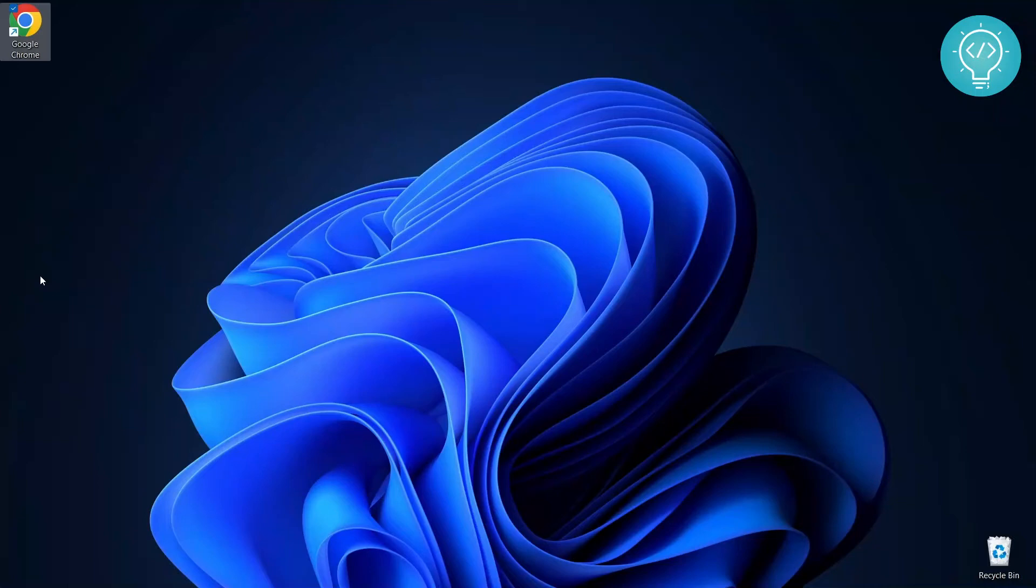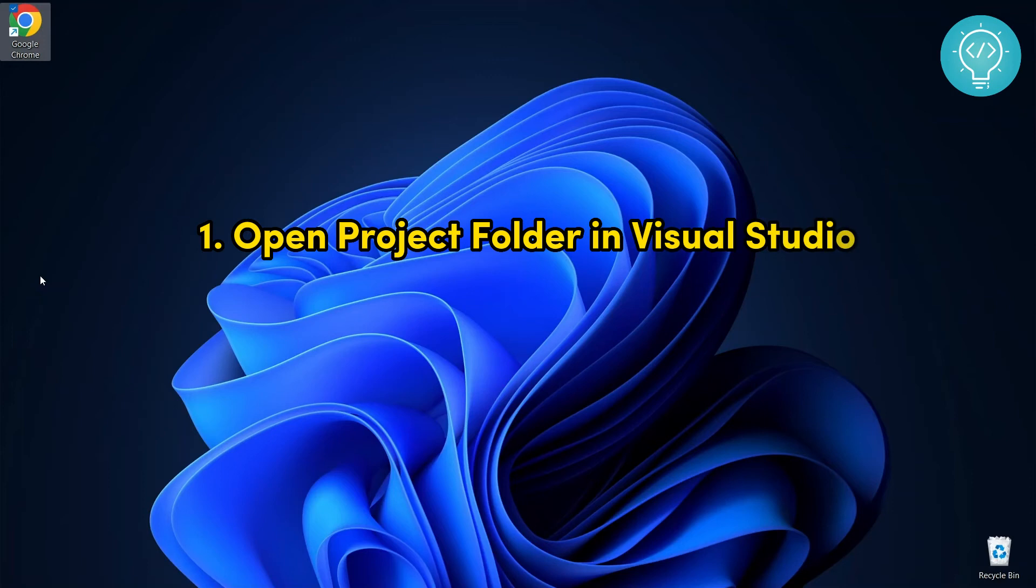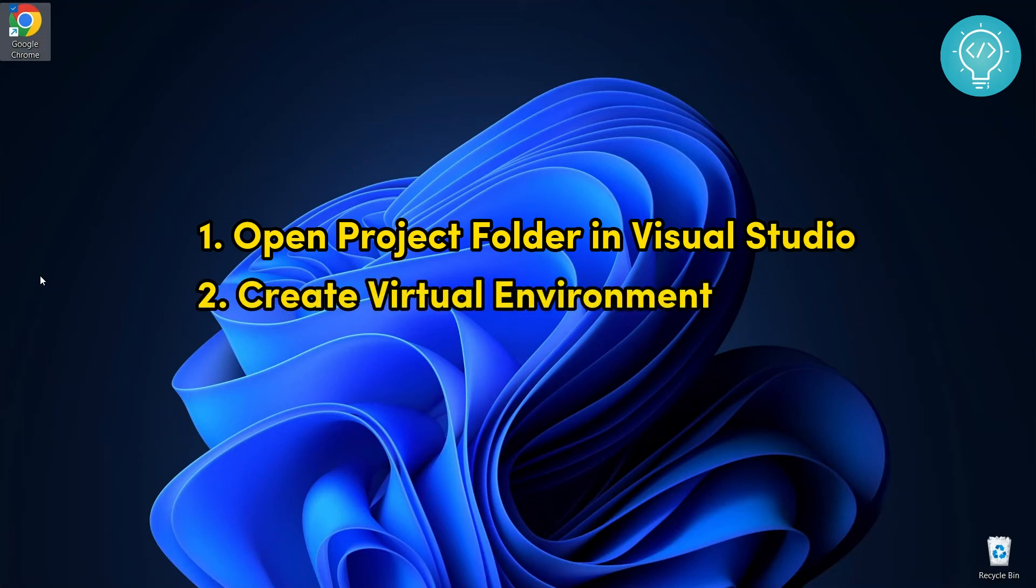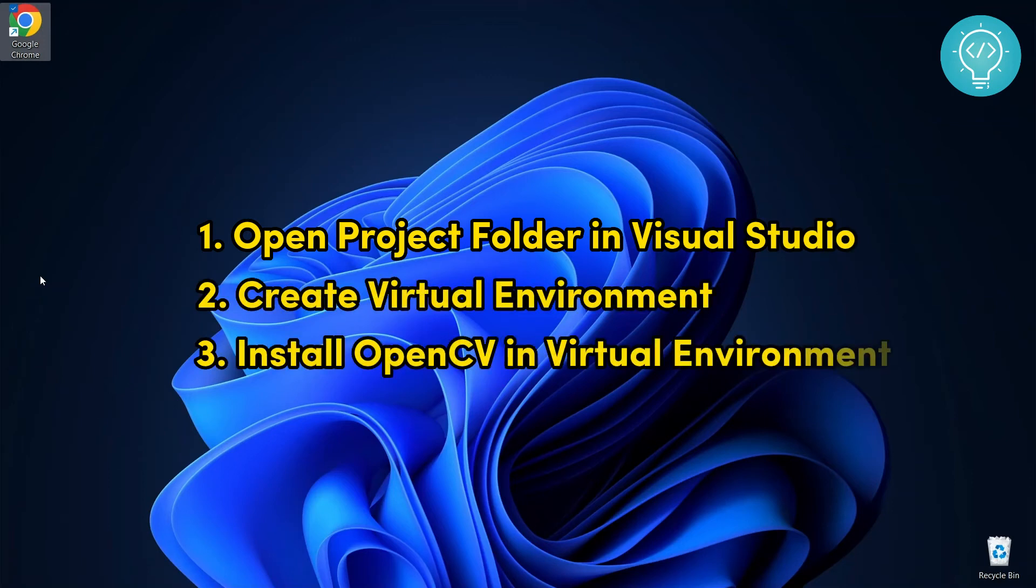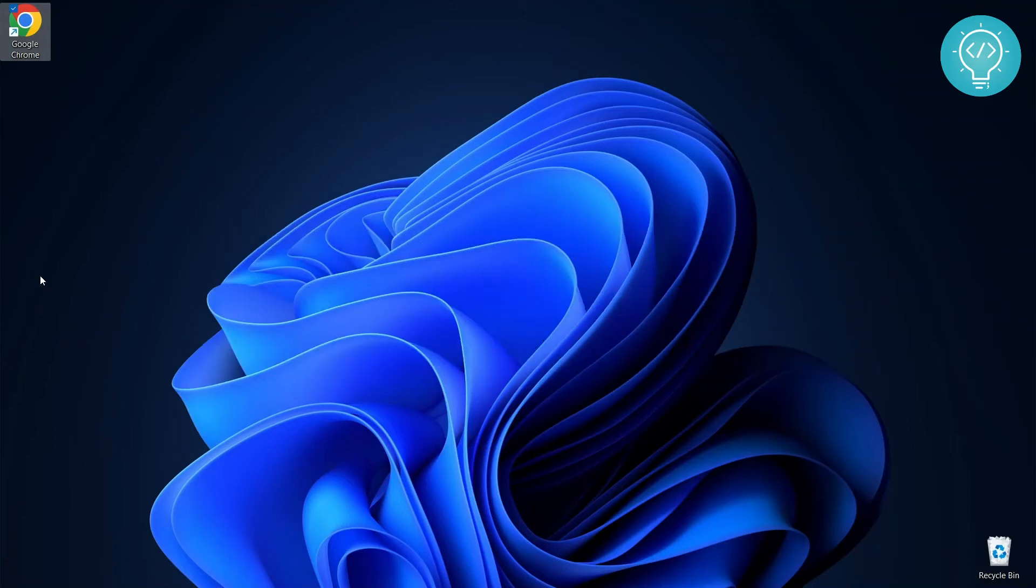Installing OpenCV in your project in Visual Studio is a three-step process. Number one, we need to open your project in Visual Studio. Number two, we need to create a virtual environment and then activate it. Number three, we need to install OpenCV in the virtual environment so that it can be used in your project. Let's see how we can do it.